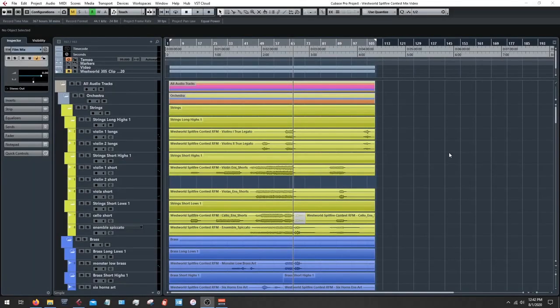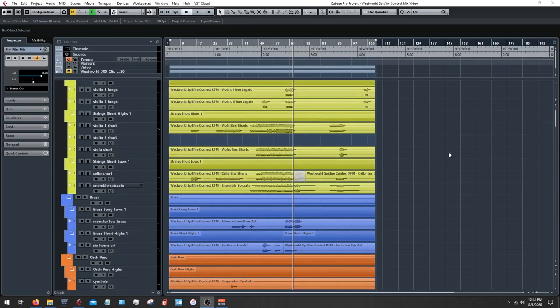Hello everyone. This is Brayden, and thank you for joining me for this third episode of Scoring a Scene, where we've been looking at my submission to Spitfire's Westworld 2020 scoring competition, where I scored a piece of music for the scene. In this last episode, I'm going to take you through some things I did in the mixing and mastering process, and hopefully you can get some ideas of tools to take into your own mixes at home, especially if you mix a lot of your own output as a composer. So let's dive right in.